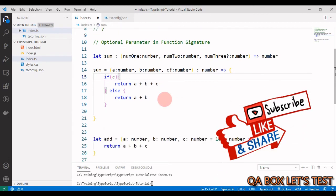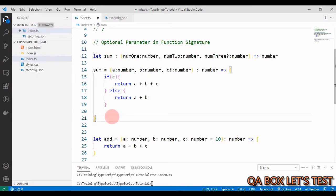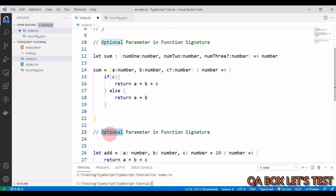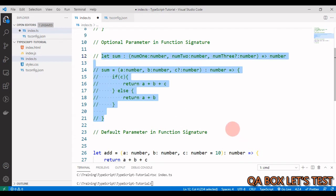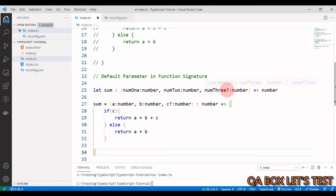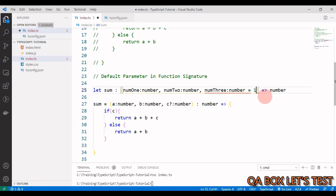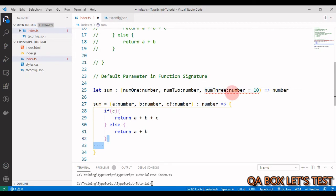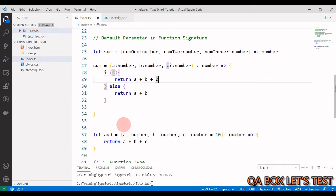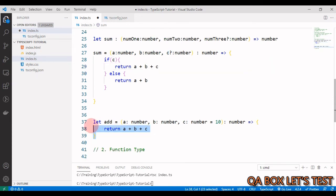Now what about default parameters in a function signature? Taking a copy again, you might think we can just remove the question mark and assign a default value directly — but we immediately get an error: 'A parameter initializer is only allowed in a function or constructor implementation.' So we can't do it like that in the signature itself.